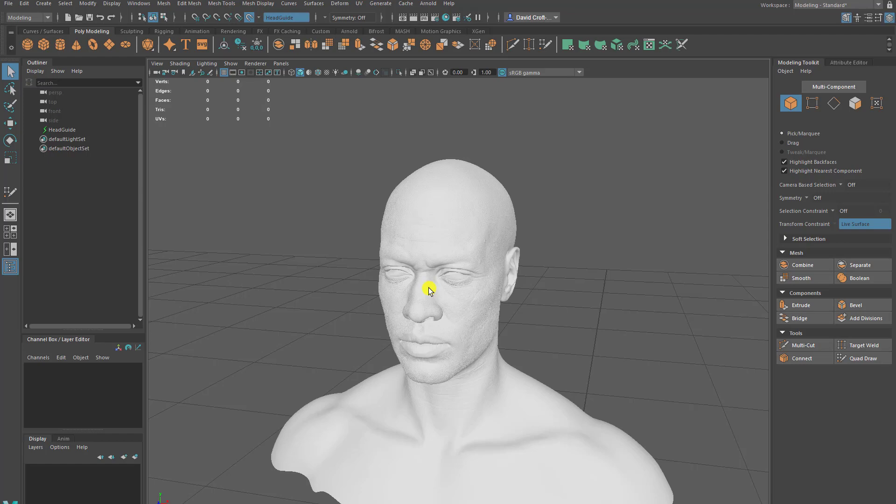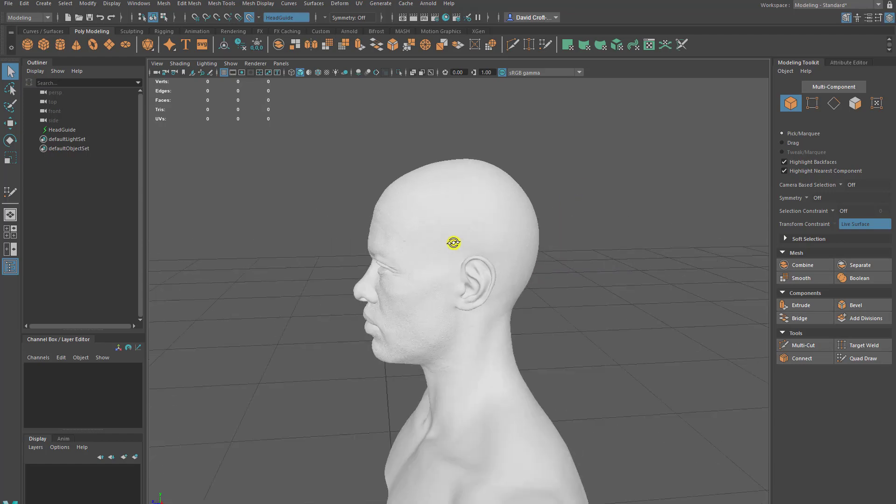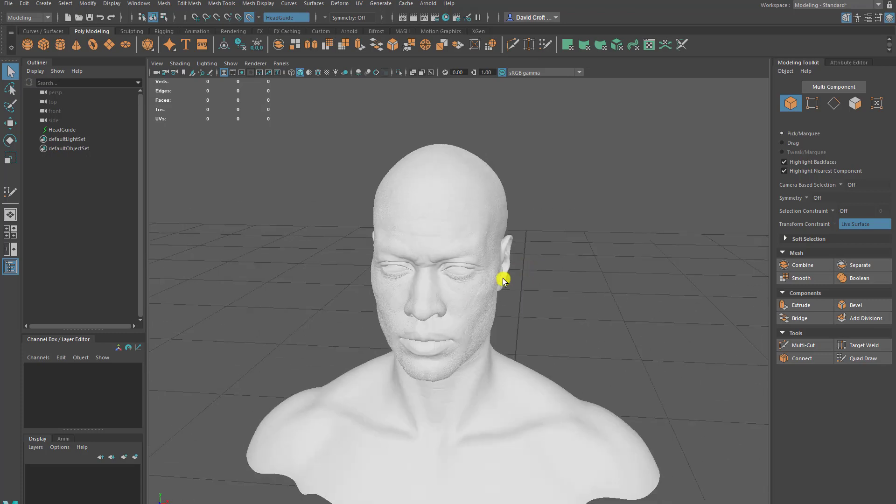But when it comes to the head and the neck, we're not so worried about drawing those individually. There's a couple of shortcuts we can use.